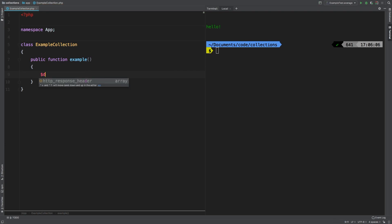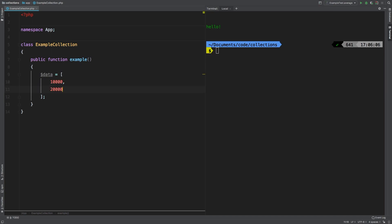Let's start with our data array and add three values: 10,000, 20,000, and 30,000.